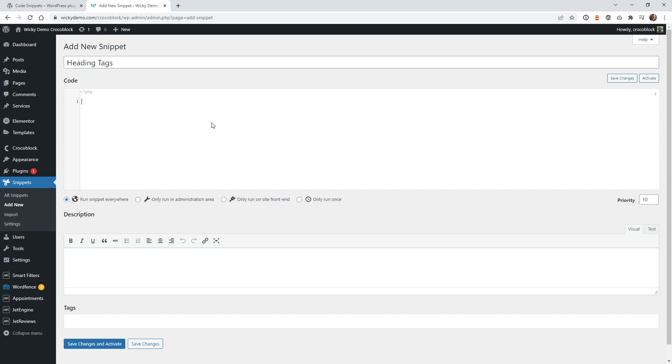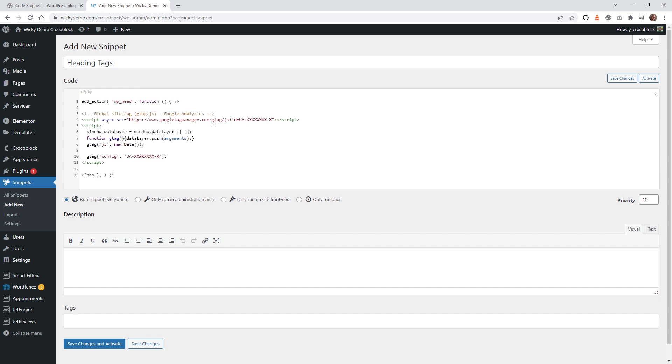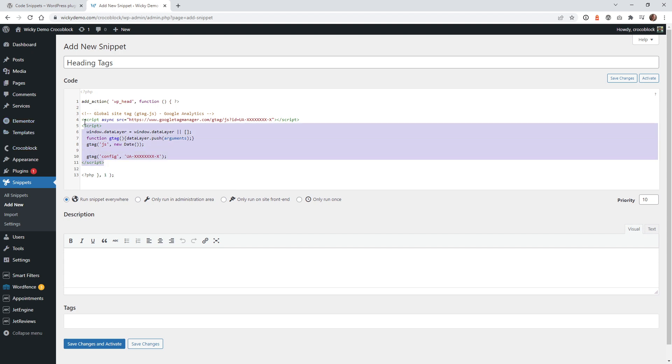And what you need to do is just paste in this code below. I'm going to leave a link to that in the description. And so when you paste that in, you're going to notice that this chunk right here—this is your Google Analytics tracking code.